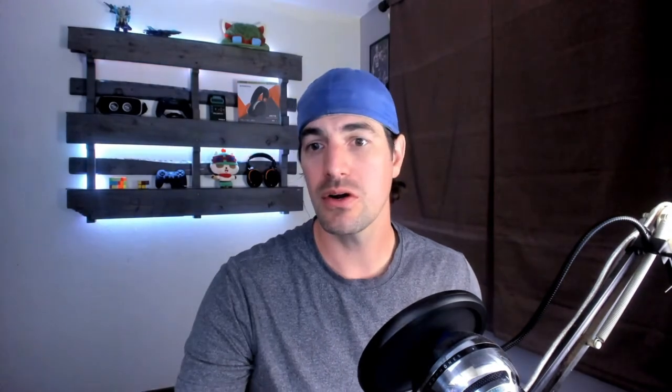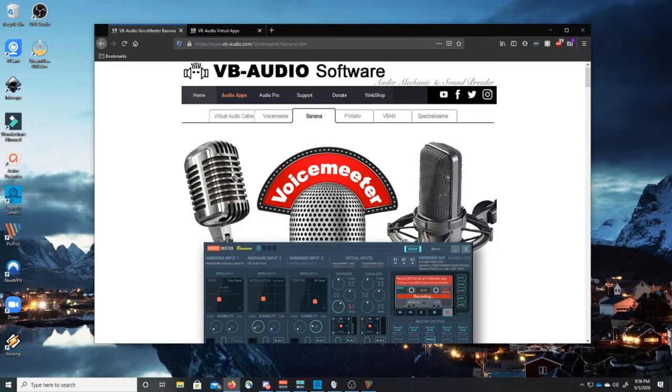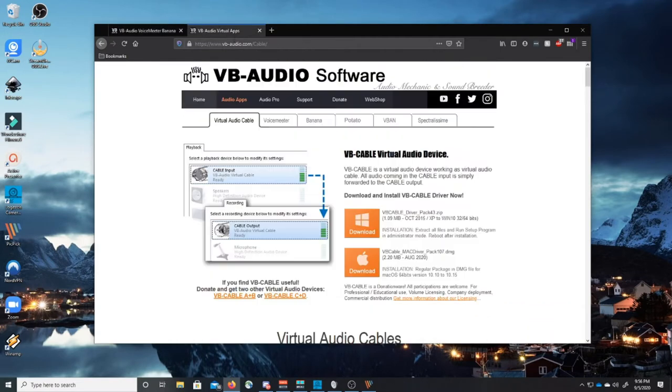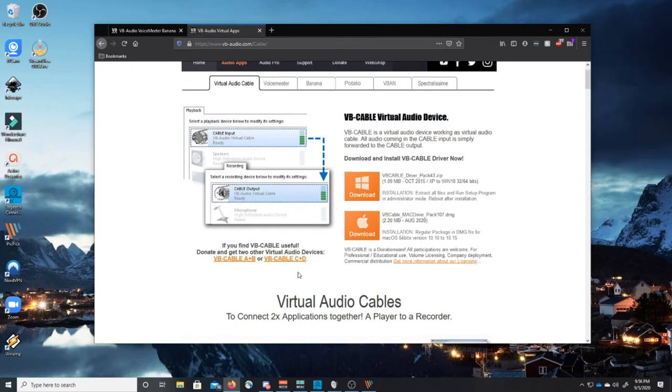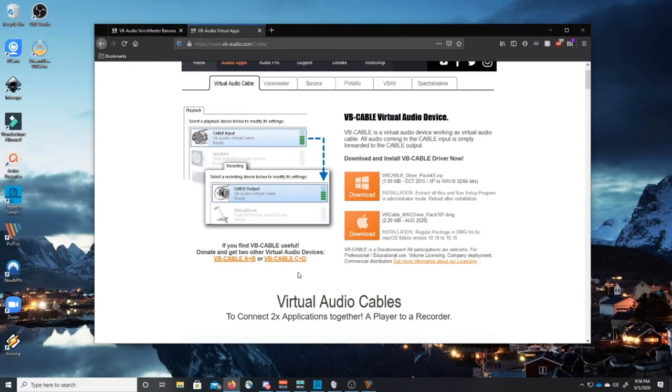Okay so the first thing you're gonna want to do is go out to VB Audio and download VoiceMeter Banana and you're gonna want to download their virtual cable. I'm gonna show you that here right now. So here's the website for VBAudio.com VoiceMeter Banana. I'm gonna put the link in the description below and once you have that installed you'll also want to download VB Audio's virtual cable.